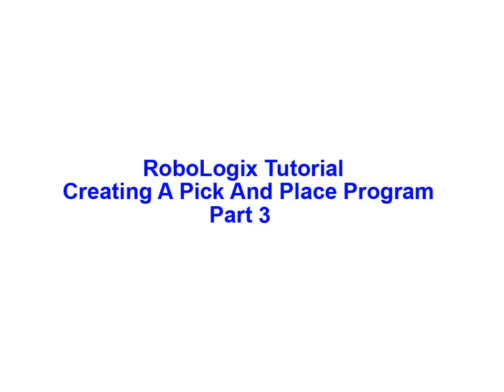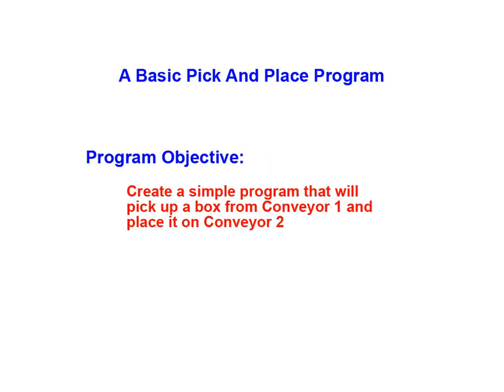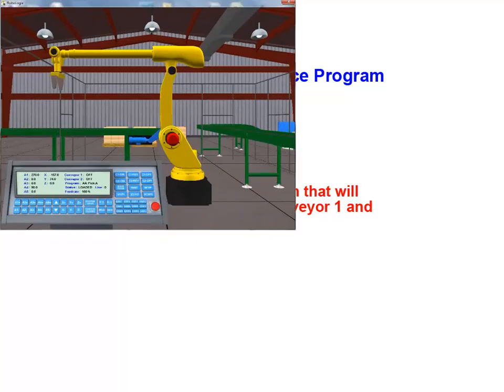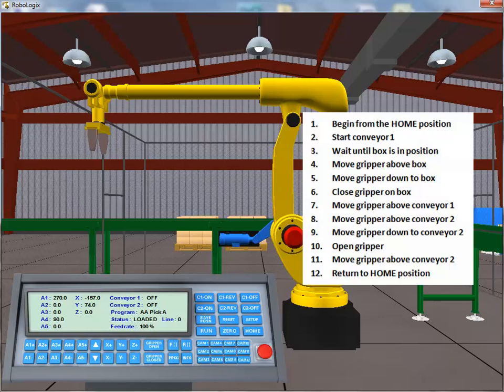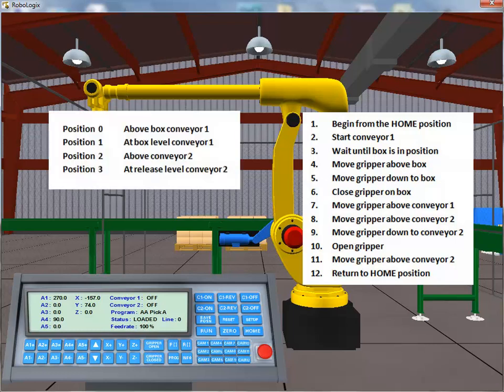In our Part 3 tutorial animation, we will continue creating our Pick and Place program using the RoboLogic simulation software package from Logic Design. To review, the objective of our program was to pick up a box from the end of Conveyor 1 and place it onto Conveyor 2. In our Part 1 tutorial, we identified the 12 sequential program actions required to accomplish our desired task. We also identified the four significant tool center point positions required to perform the task.